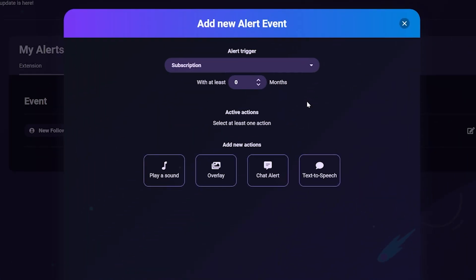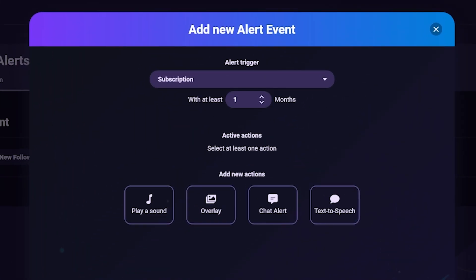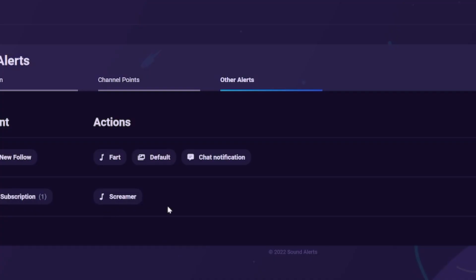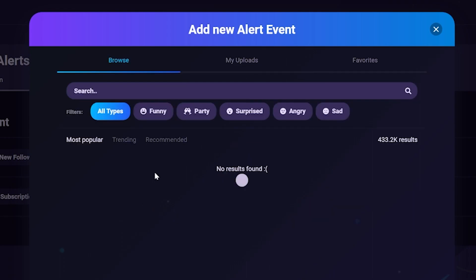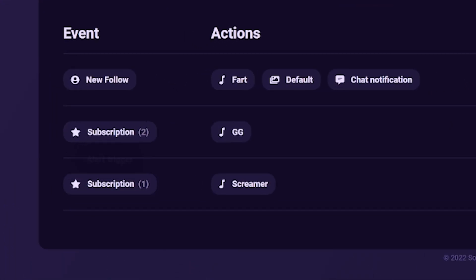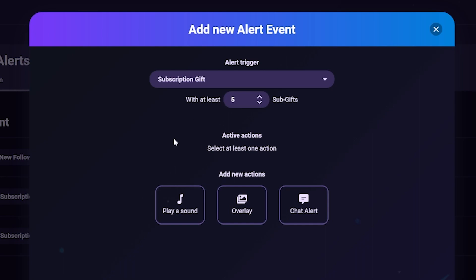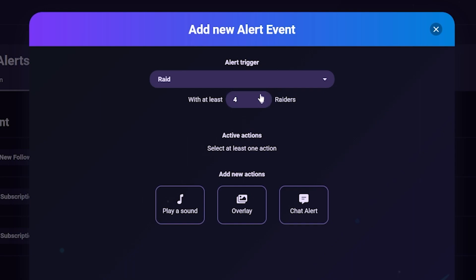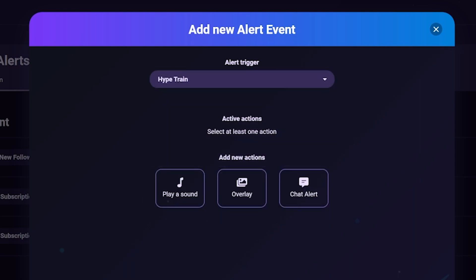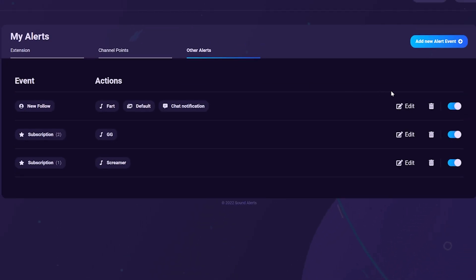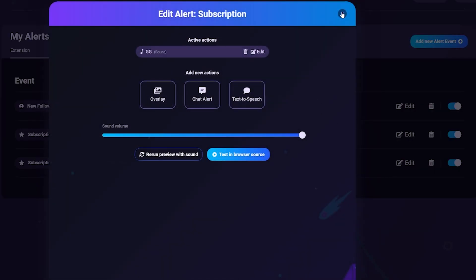For other events like subscriptions, raids, and hype trains, it's the exact same process — just change the trigger. For subscriptions, you can set a different alert for first-time subscribers versus resubscribers, and enable text-to-speech for resub messages. For gifted subs, set amounts to trigger different alerts — for example, five gifted subs could play a bigger sound than one. You can also trigger alerts based on raider count or when a hype train starts.